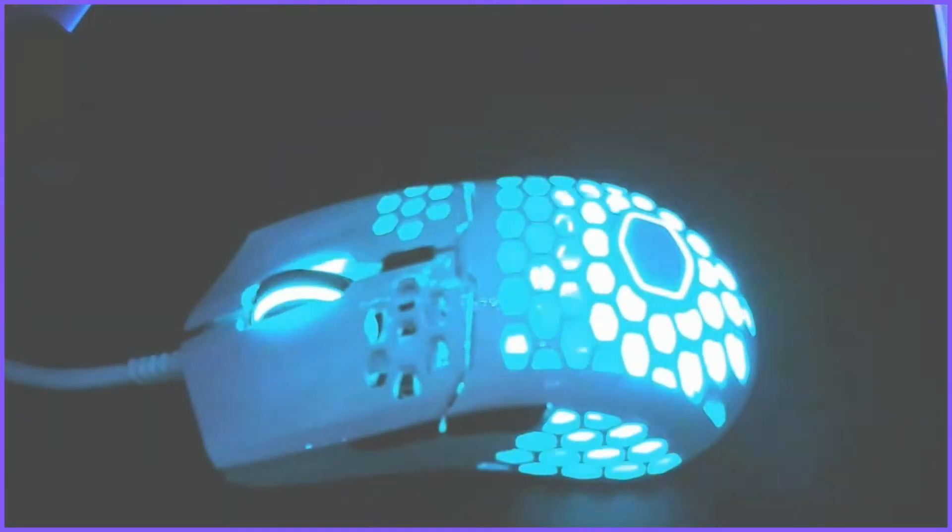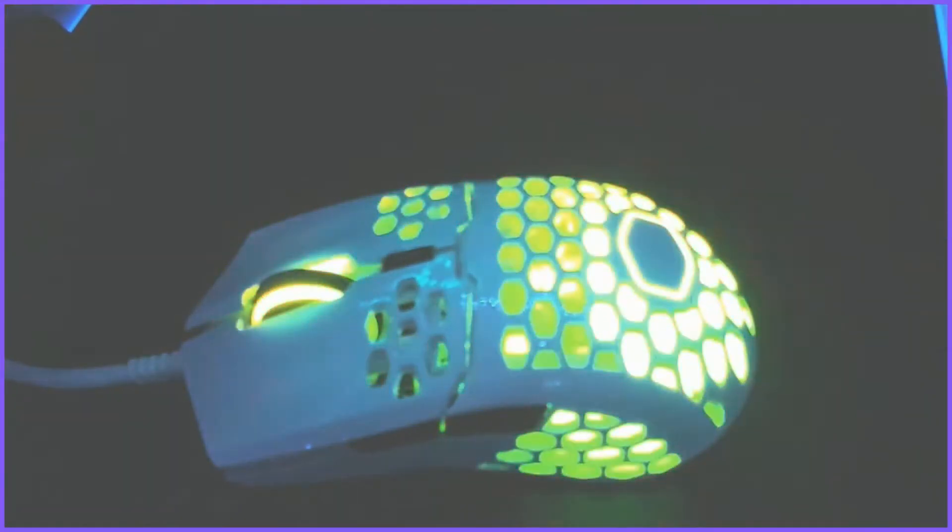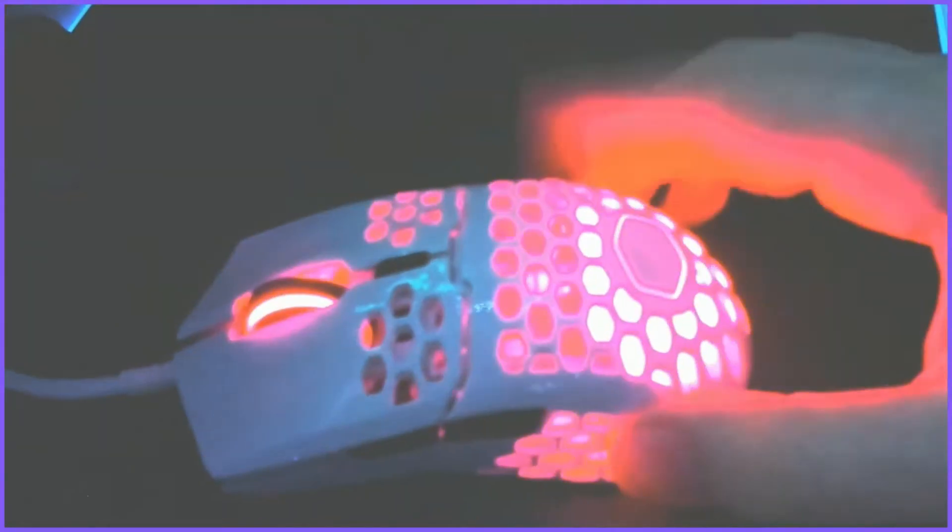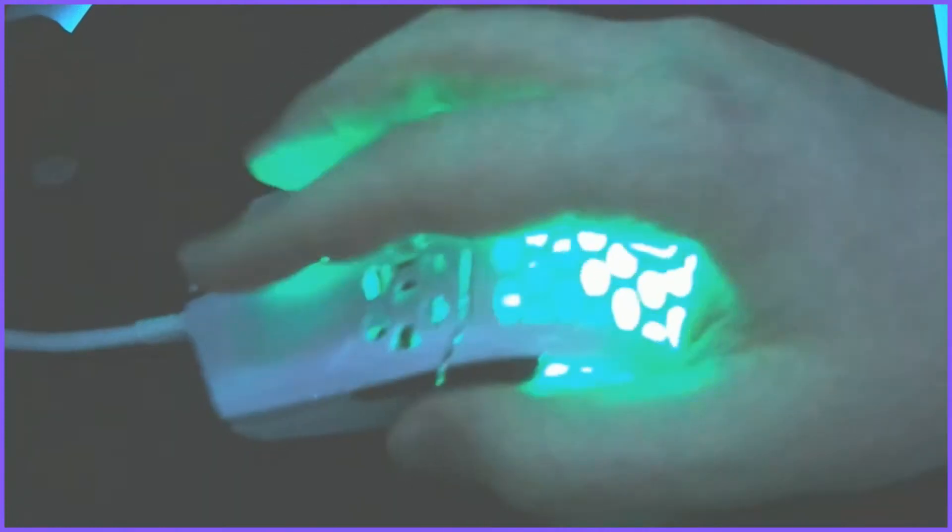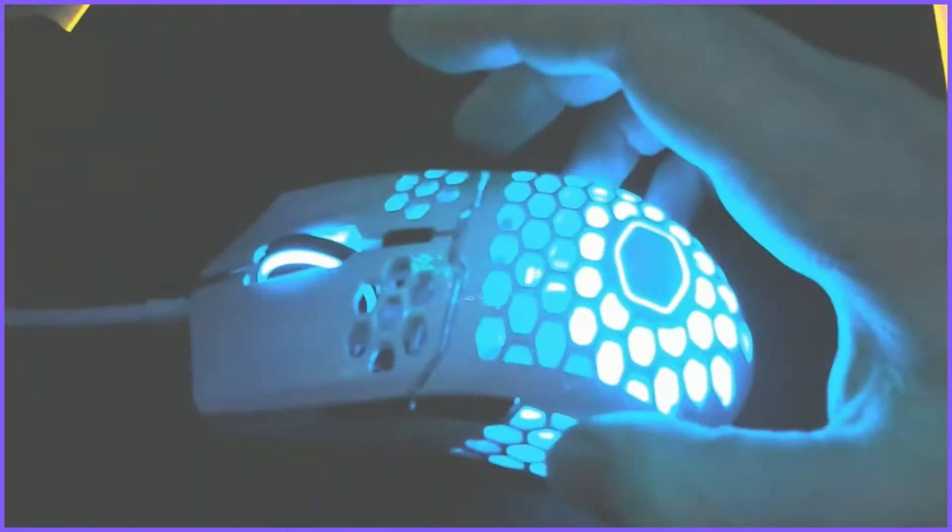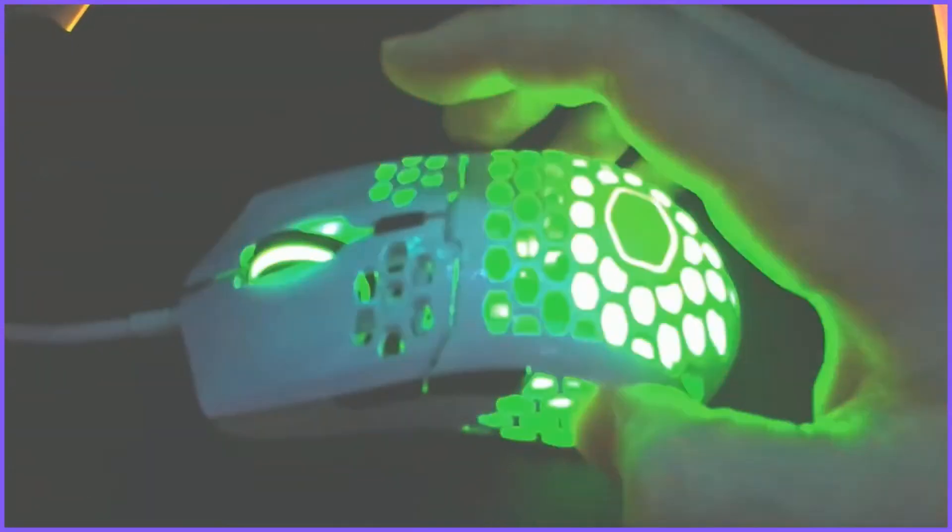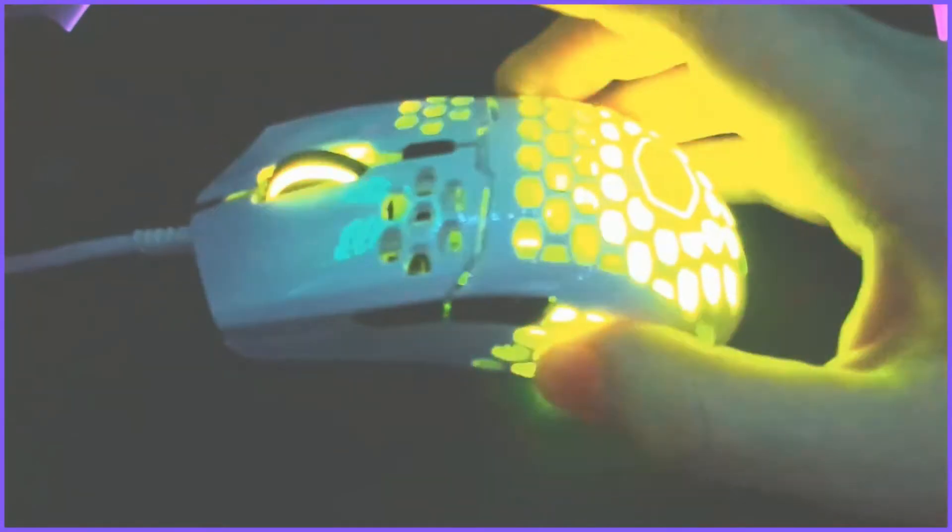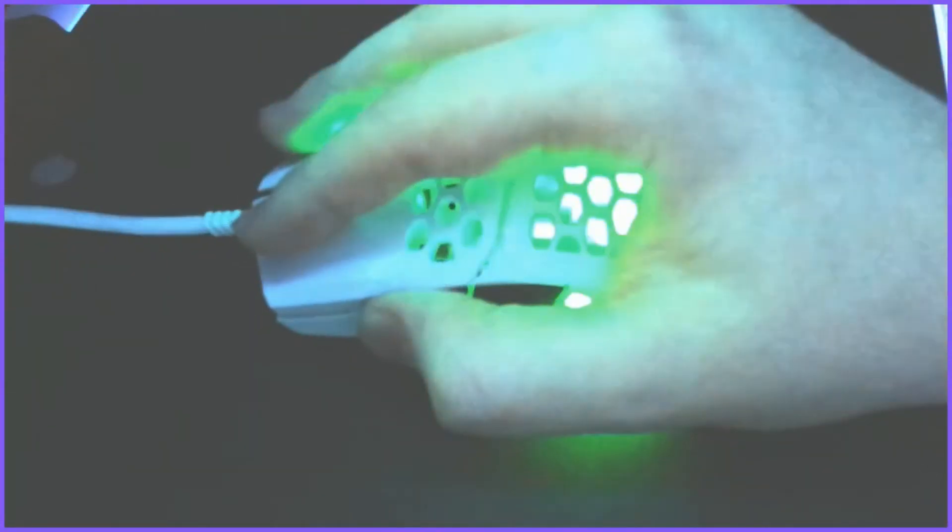Also, this mouse is very light. It's only sixty grams. I've had mouses before. They are much heavier than this. This is one of the lightest mouses I've ever tried.